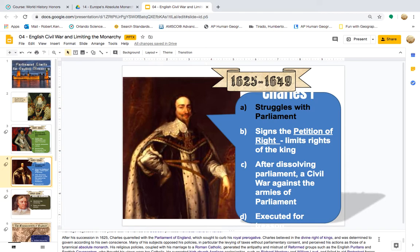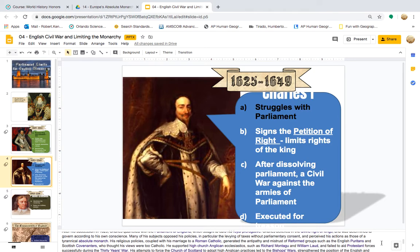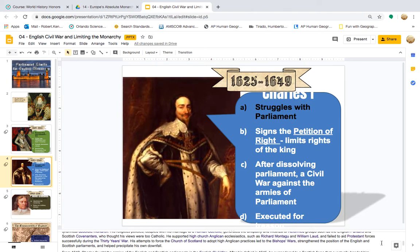After succession in 1625, Charles quarreled with the Parliament of England, who sought to curb his royal prerogative. Charles believed in the divine right of kings and was determined to govern according to his own conscience. Many of his subjects opposed his policies, in particular the levying of taxes without parliamentary consent, and perceived his actions as those of a tyrannical absolute monarch. His religious policies, coupled with his marriage to a Roman Catholic, generated antipathy and mistrust from reform groups such as the English Puritans and Scottish Covenanters. His attempts to force the Church of Scotland to adopt high Anglican practices led to the Bishops' Wars, strengthened the position of the English and Scottish Parliaments, and helped precipitate his own downfall.